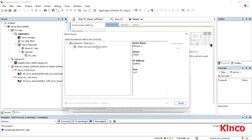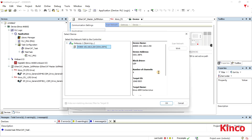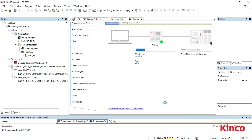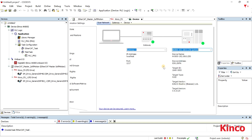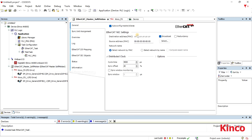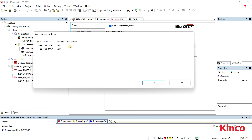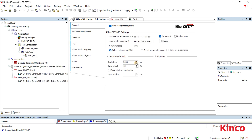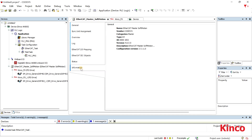Select the controller. We will establish the connection. Click the EtherCAT MasterSoft Motion to select the network adapter F1. Set the cycle time the same as that in Kinko Servo 3.